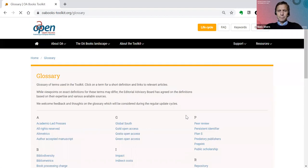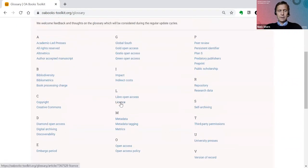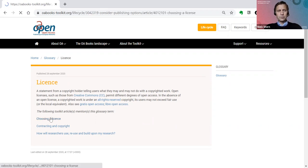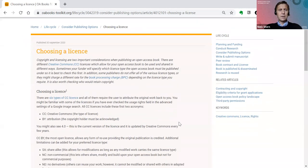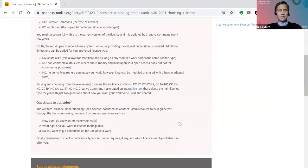One final term we could look at is licensing, which is always quite interesting. You can see there are indeed the Creative Commons suite of licenses, but also all rights reserved. You can get more information about those, including how to choose a license. In this section, you can see more about the Creative Commons licenses and things to consider when you want to publish your work.